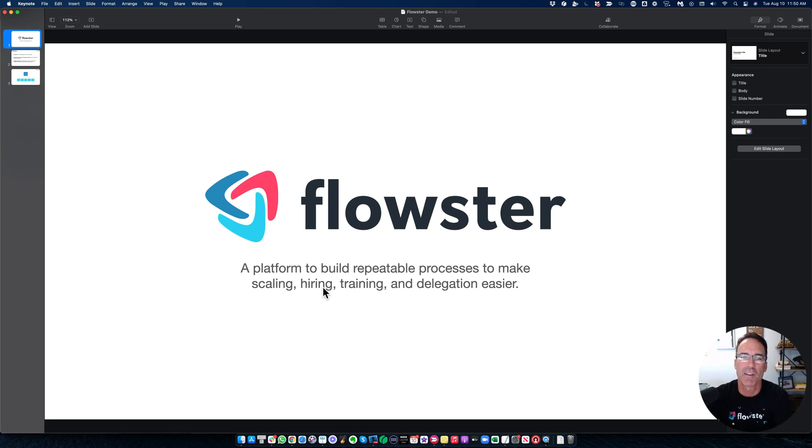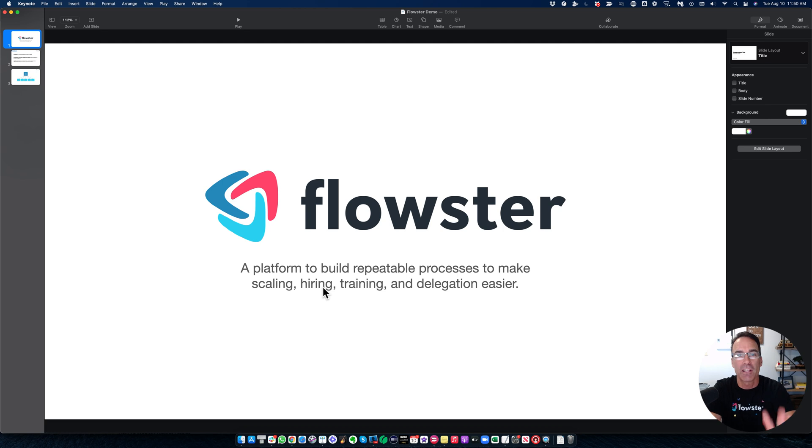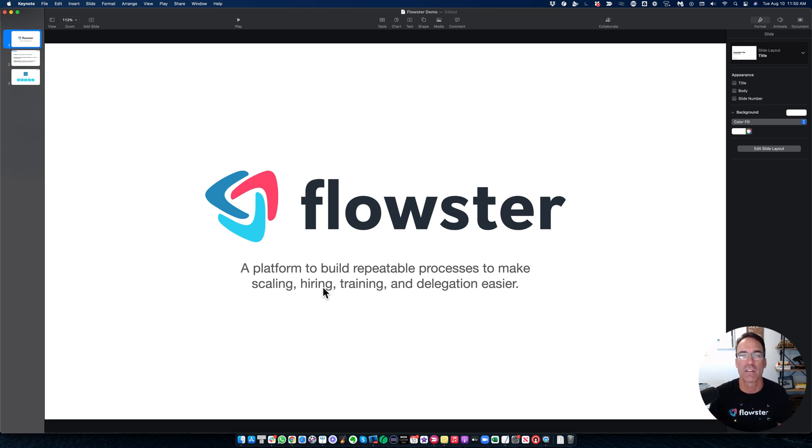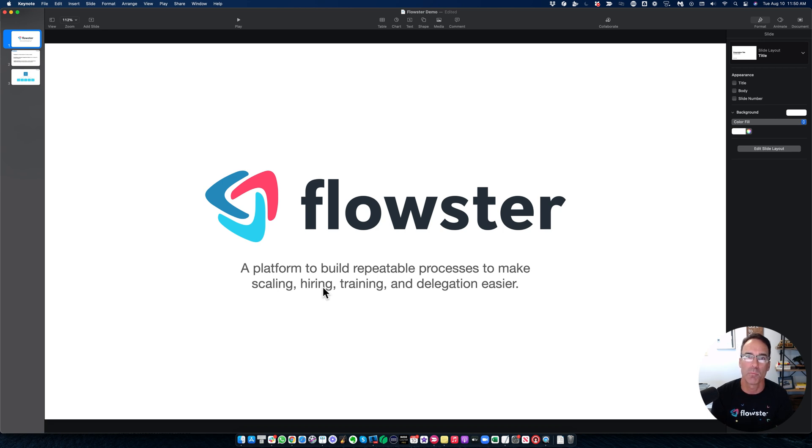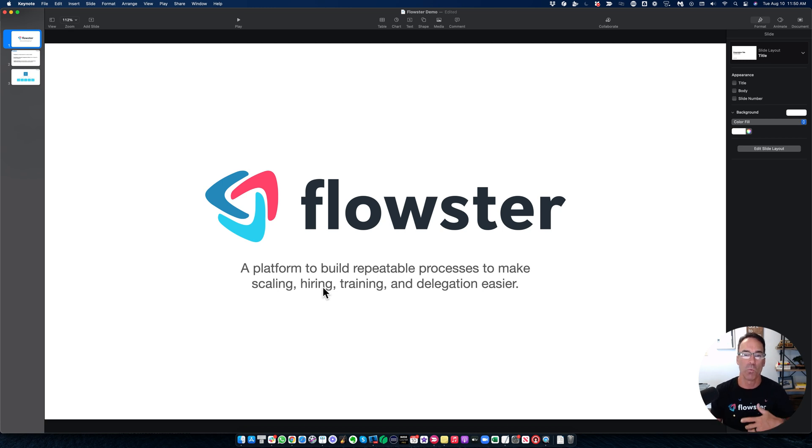Hey there, my name is Trent. I'm the founder of Flowster. I'm so very excited that you're here. I'm going to give you a very quick overview as to what Flowster is and how it could have an incredibly positive impact on the scalability and profitability of your business. So first of all, what the heck is Flowster?